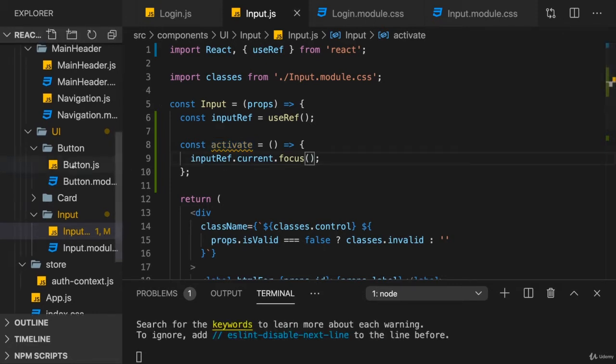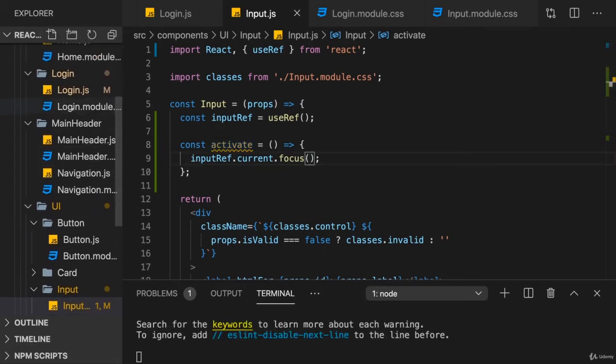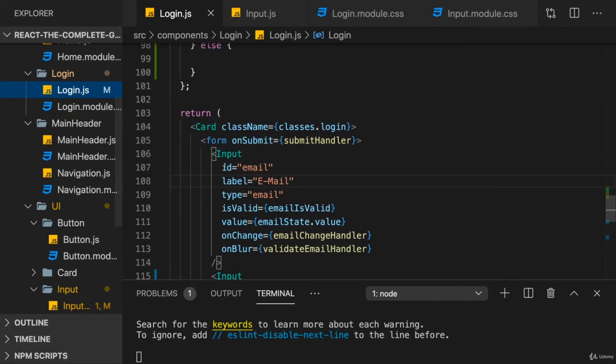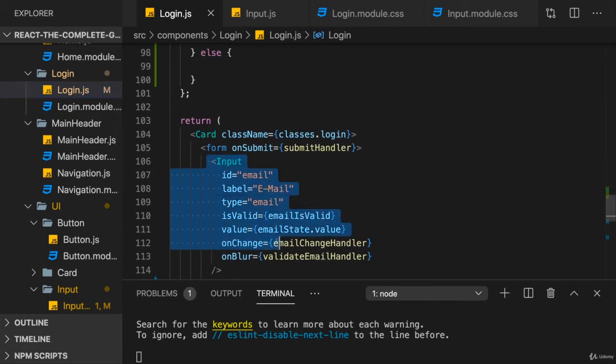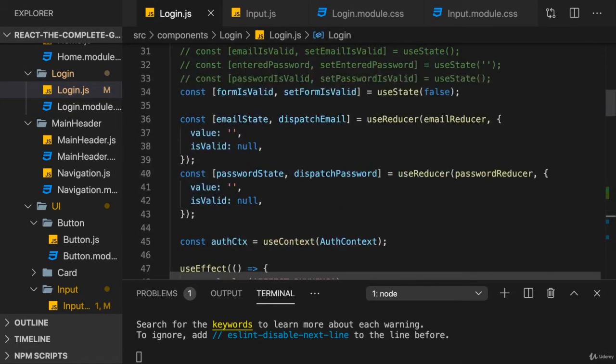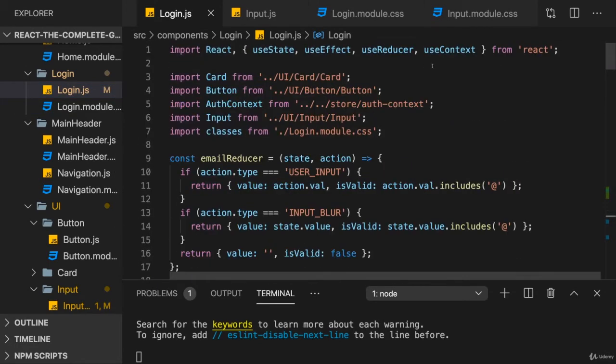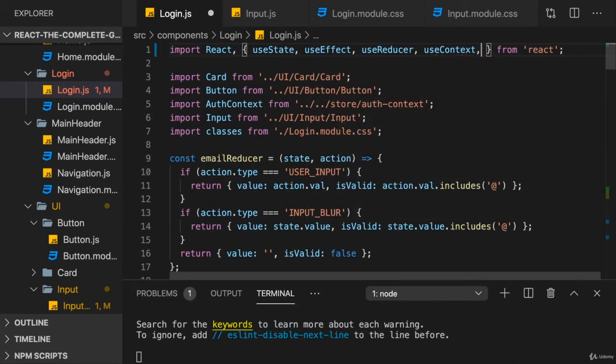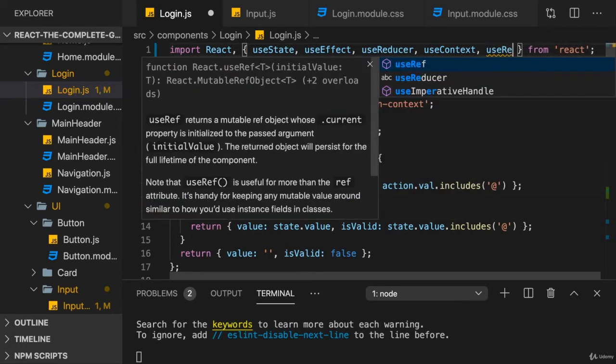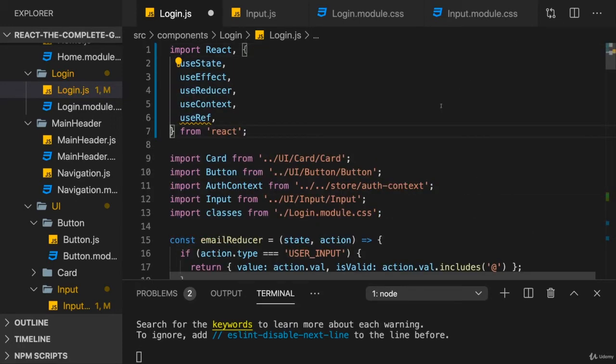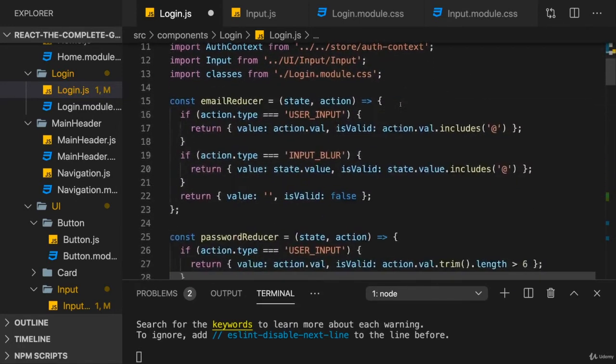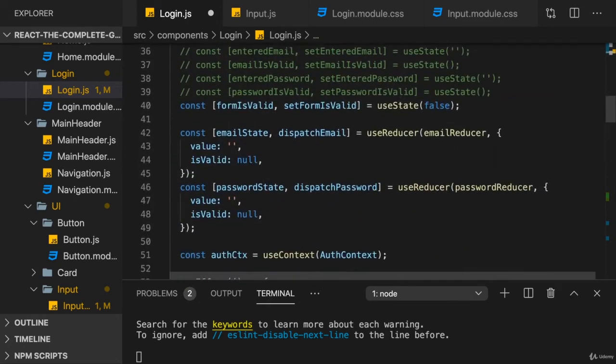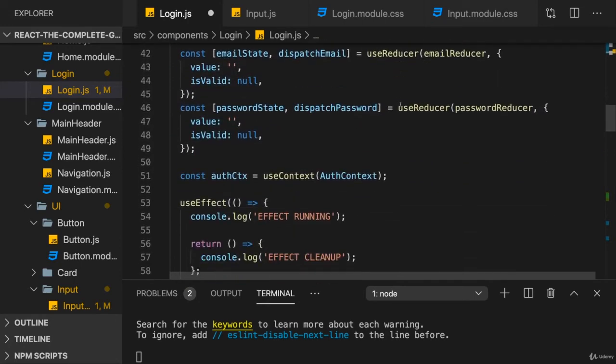Now of course, you could think, well, that shouldn't be too hard. We go to the login component where we have our inputs and we simply use useRef here as well. Use ref like this, import the useRef hook. And then in your login component.